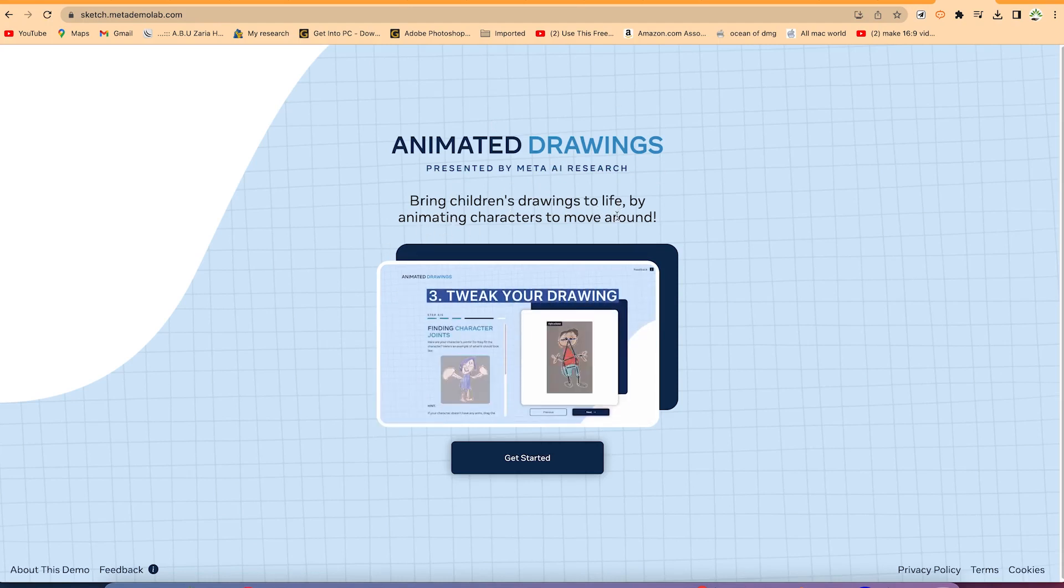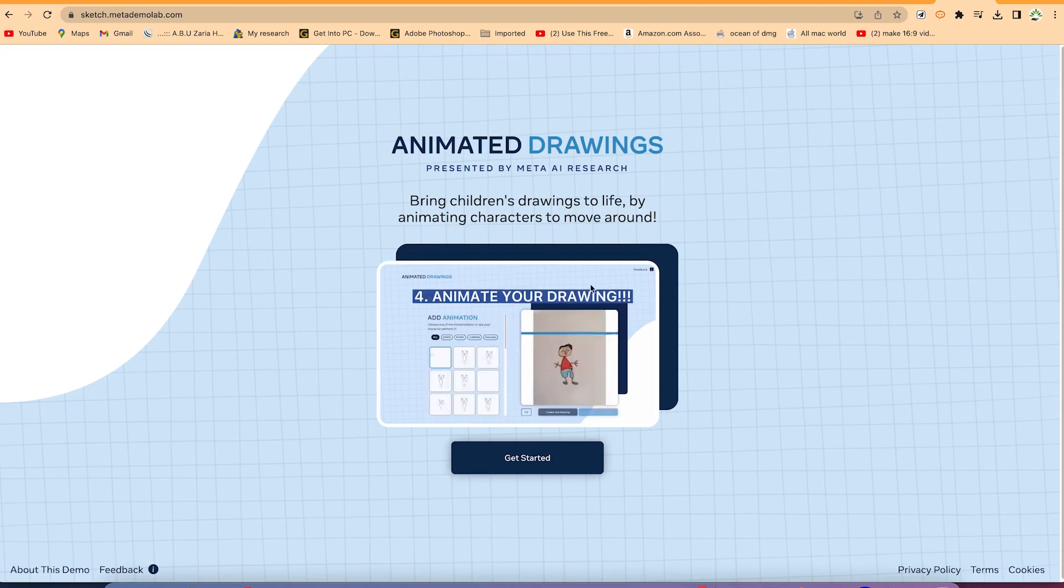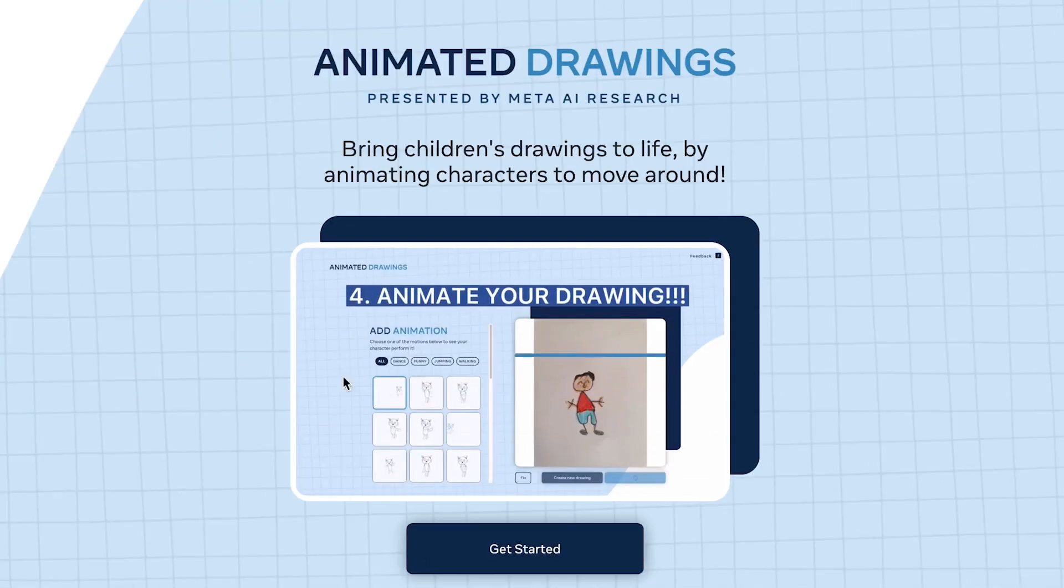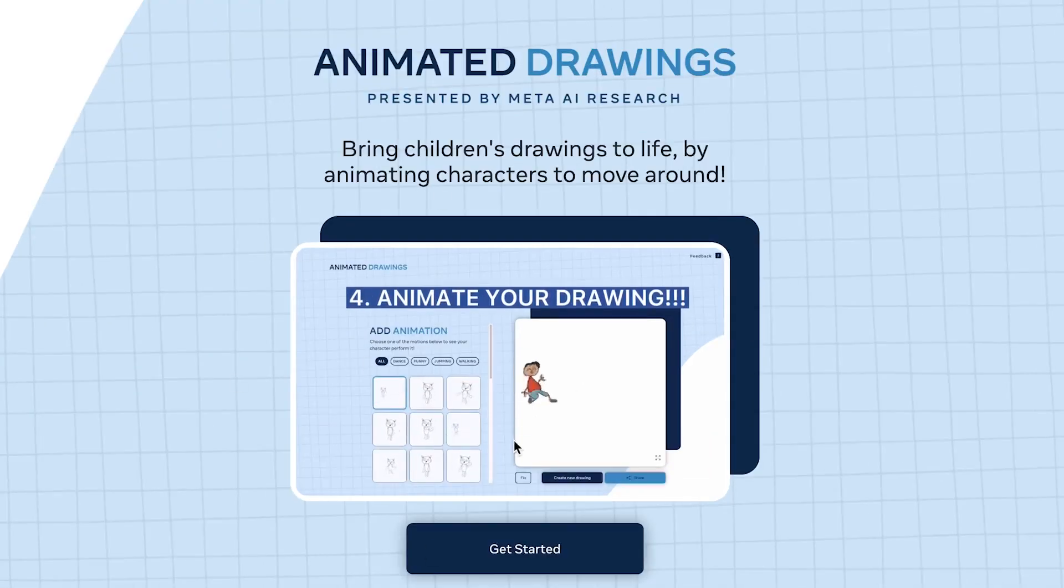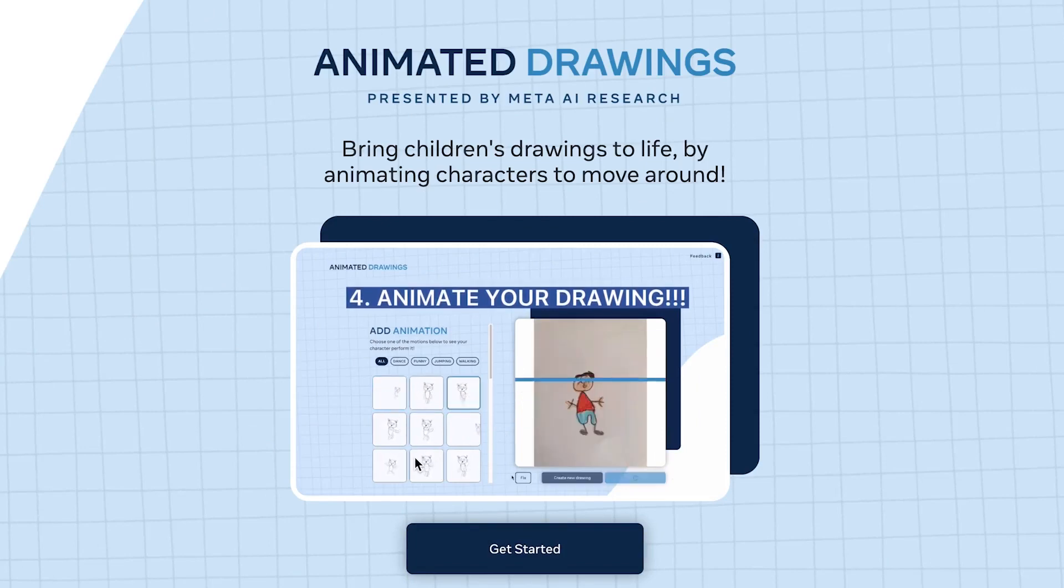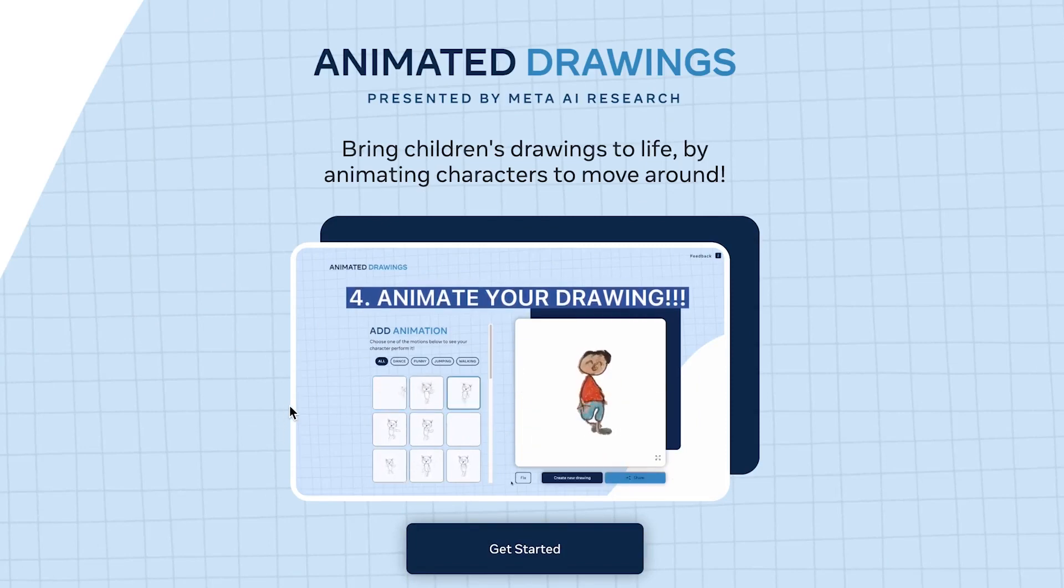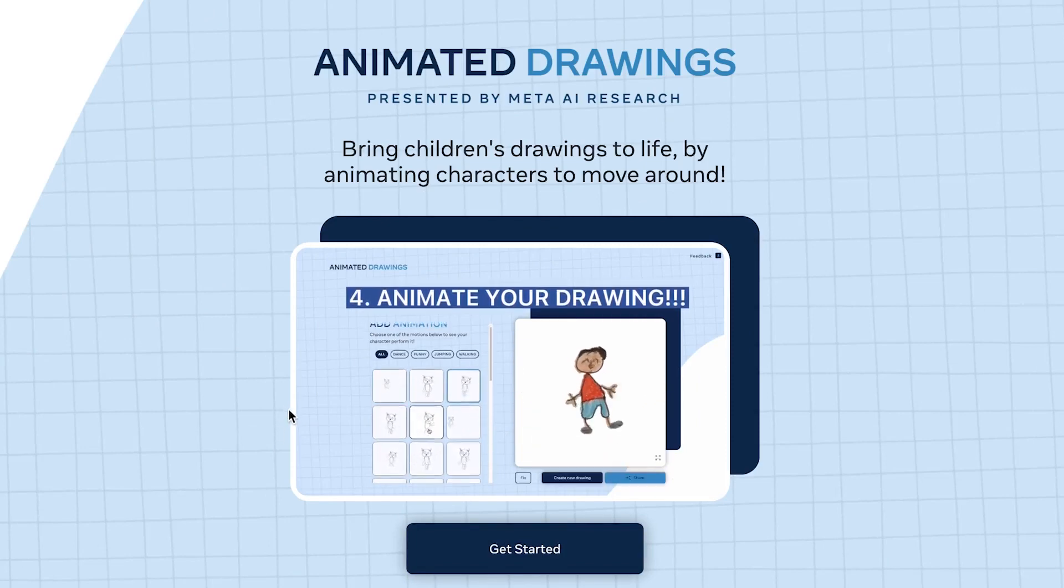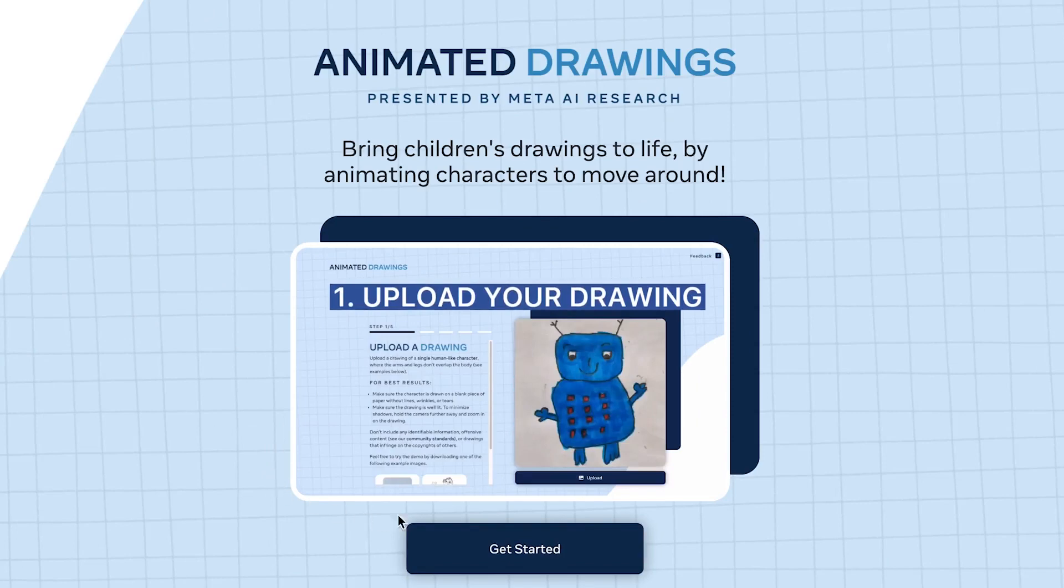Bring children's drawings to life - whatever drawing you have from your kids, you can bring it to life by animating characters to move around. This is just a sample.